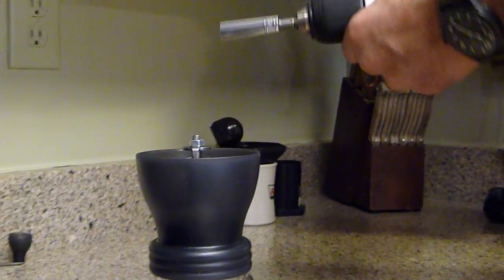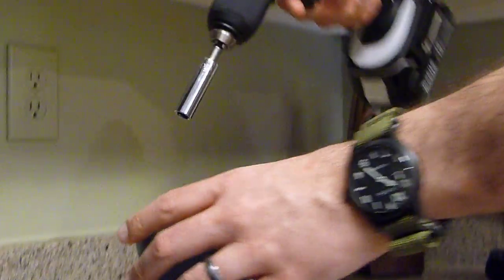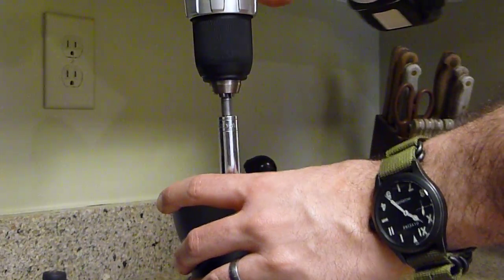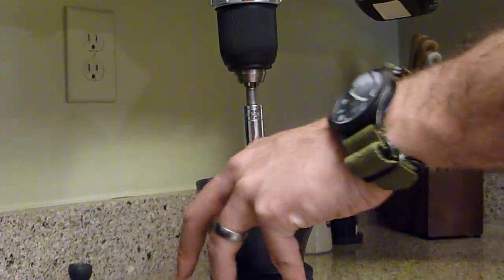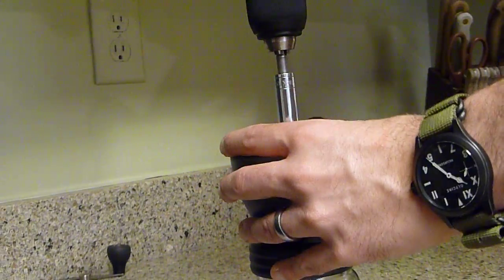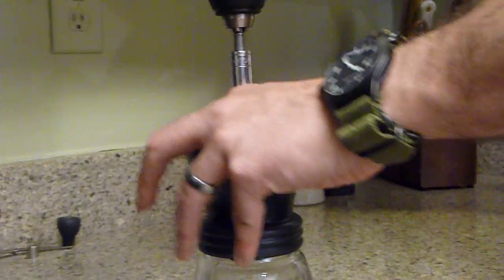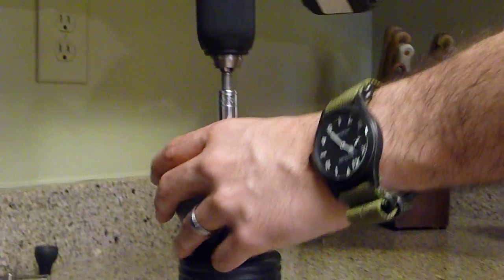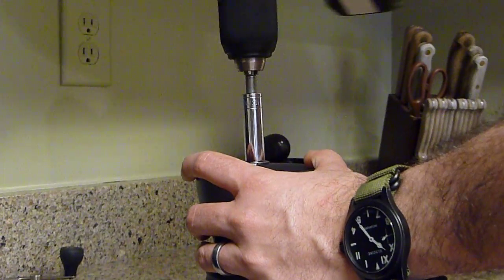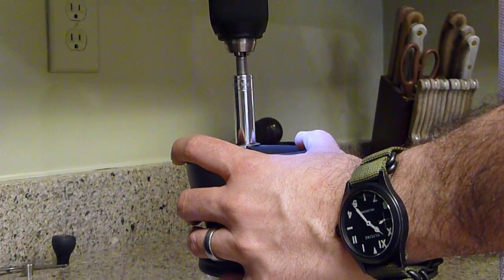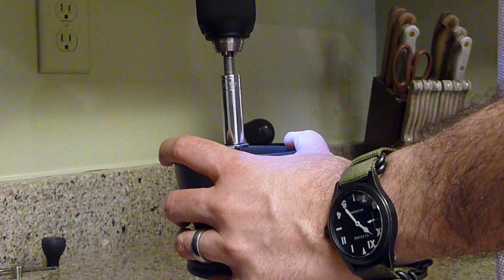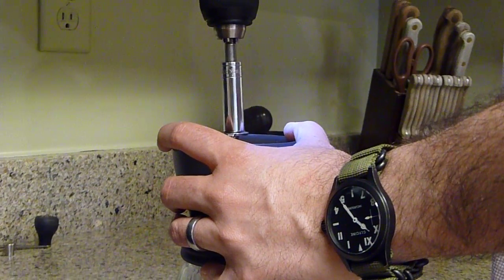Variable speed's important because you're going to want to start it off a little slow to make sure the beans have the burr centered within the outer burr, so it doesn't grind against each other. But once you've got that in place, then you can really crank it up.